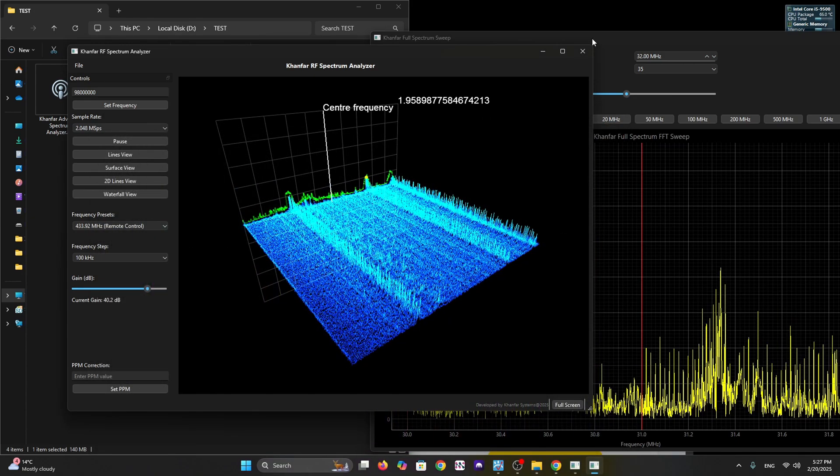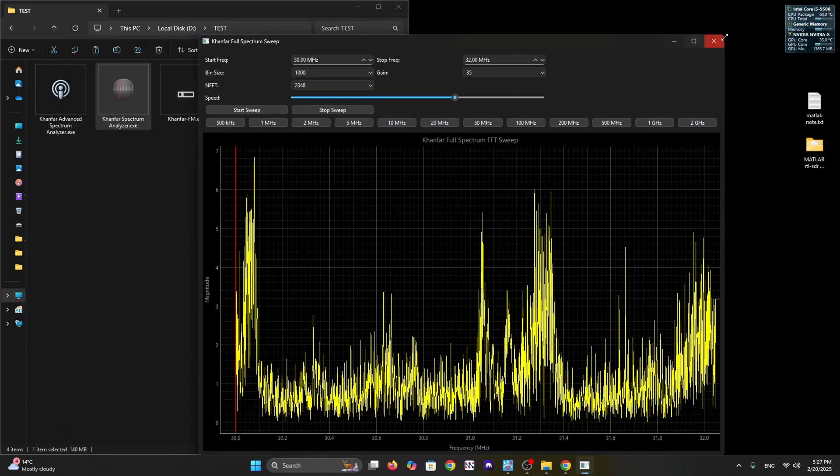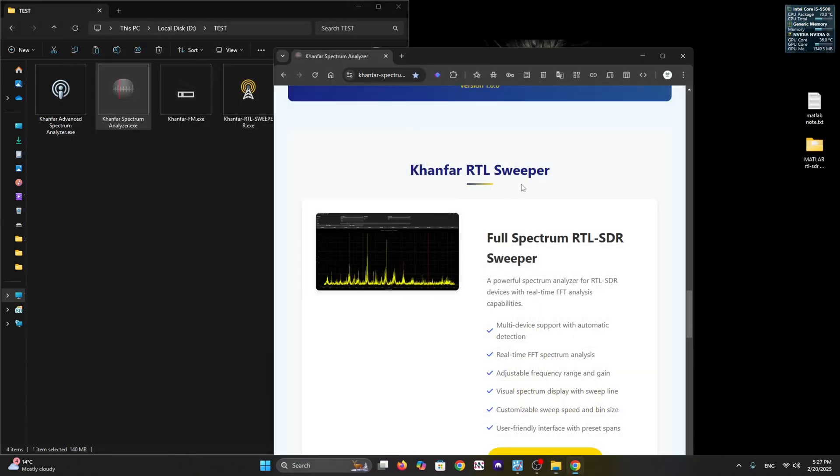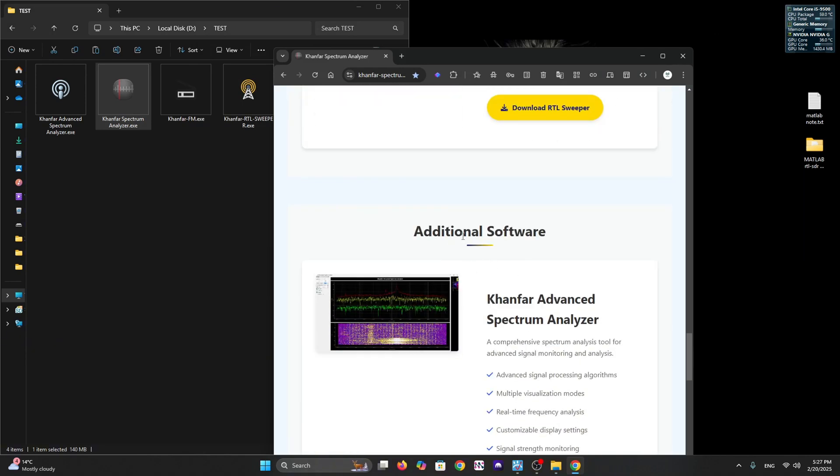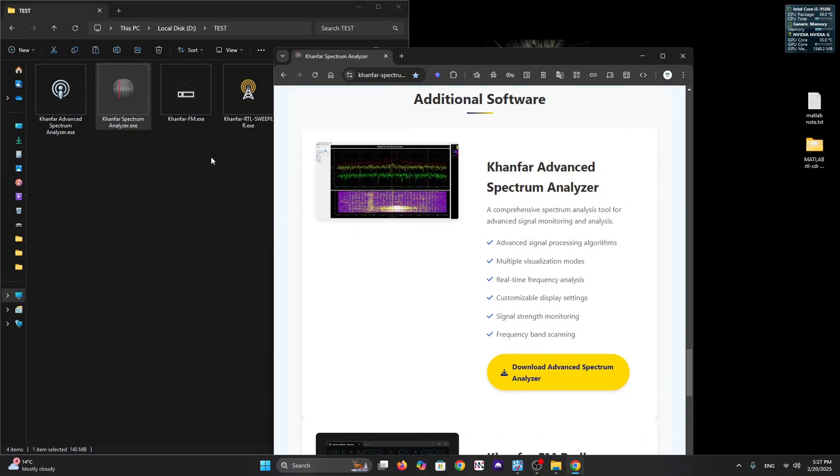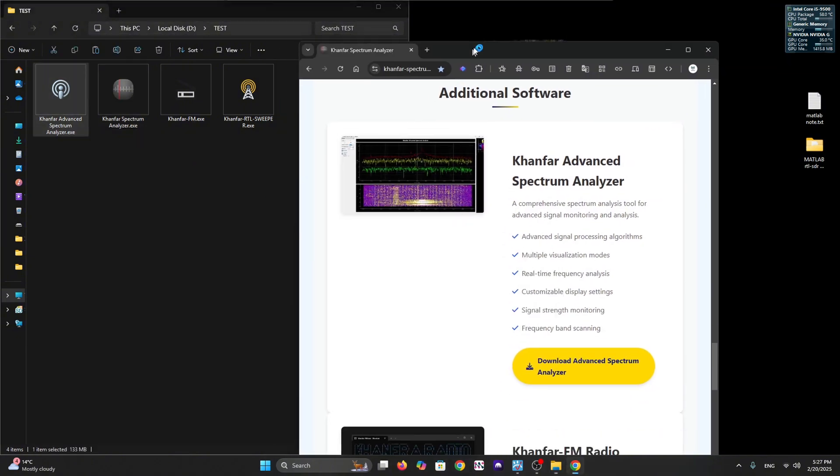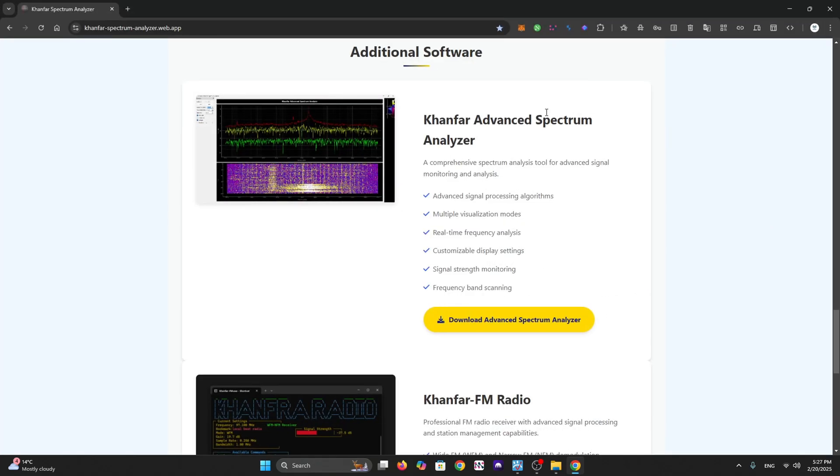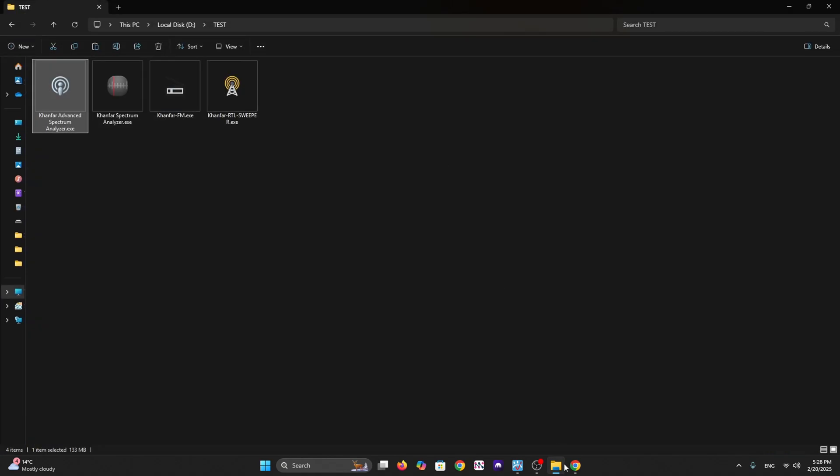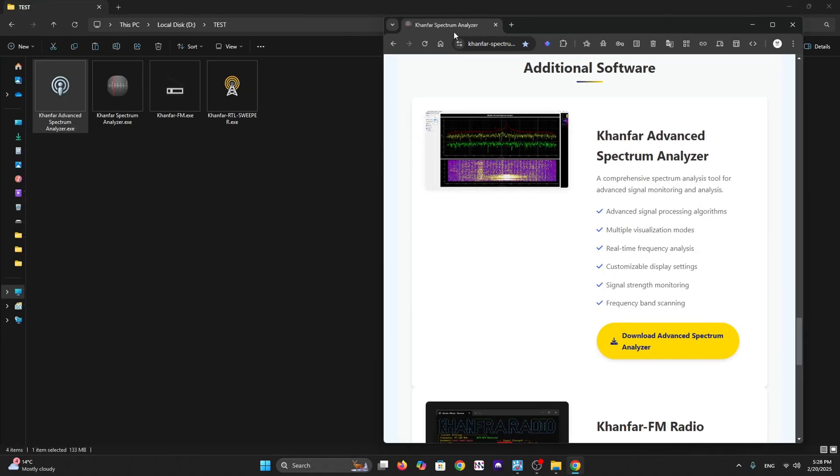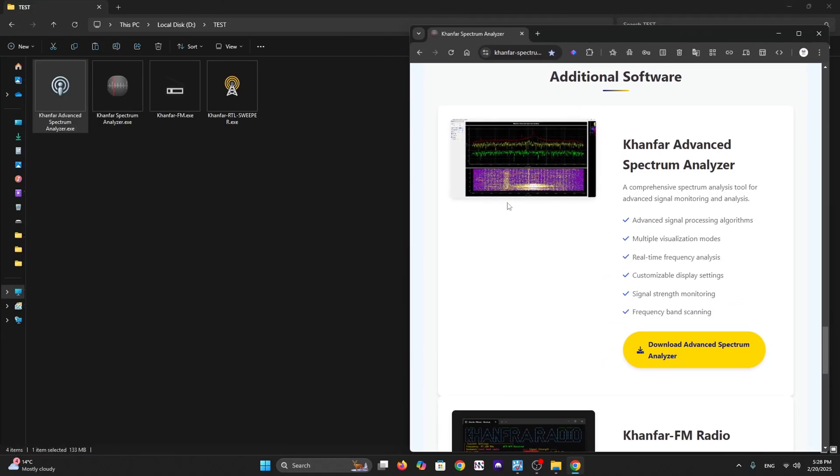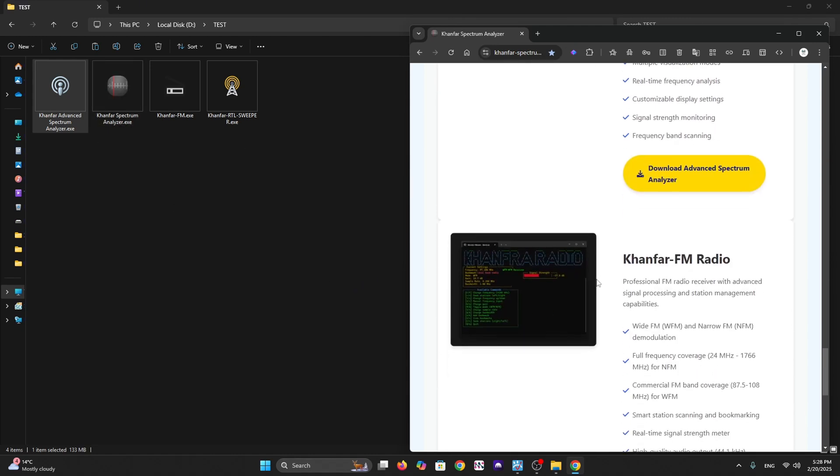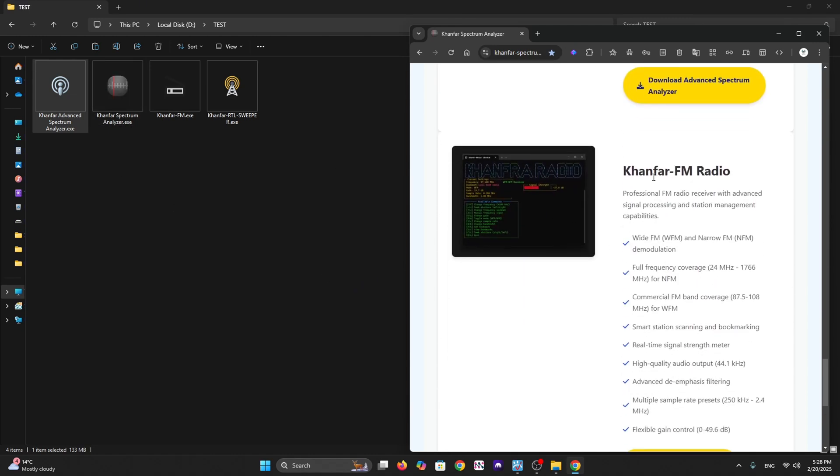We can have advanced analysis for many bands at the same time using cheap dongles connected together with the same software. We have additional software called Khanfar Advanced Signal Analysis. It has advanced signal processing algorithms, multiple visualization modes, real-time frequency analysis, customizable display settings, signal strength monitoring, and frequency band scanning.